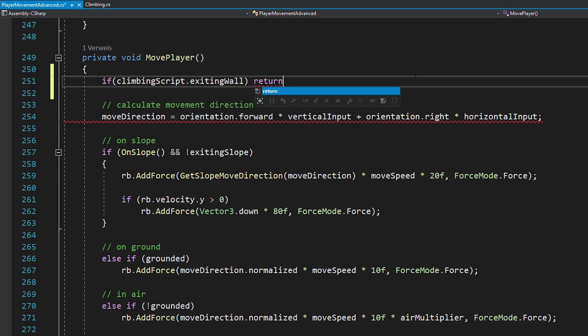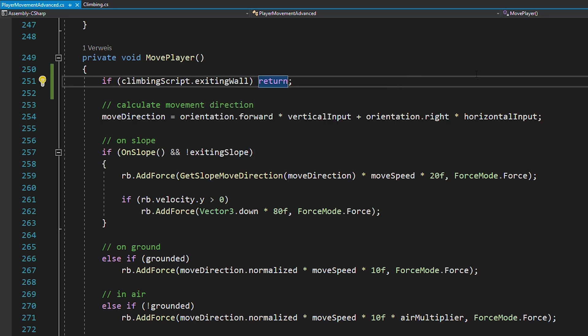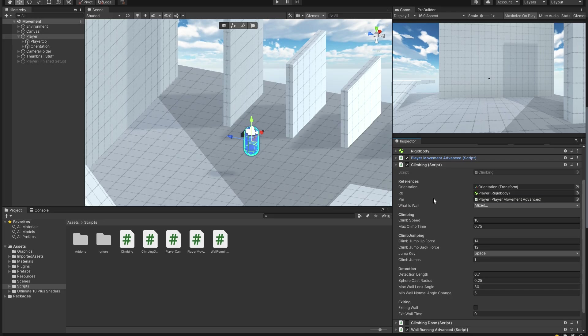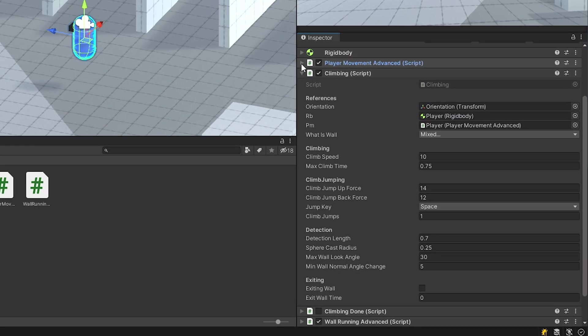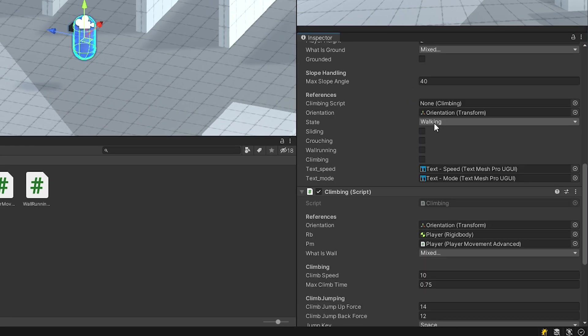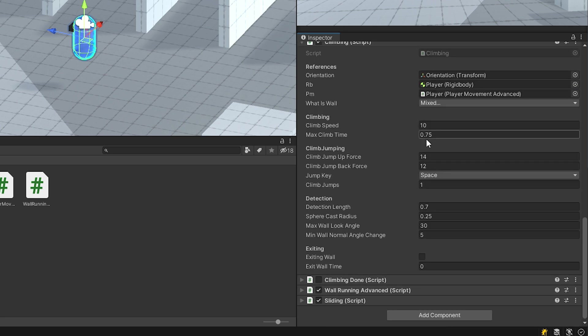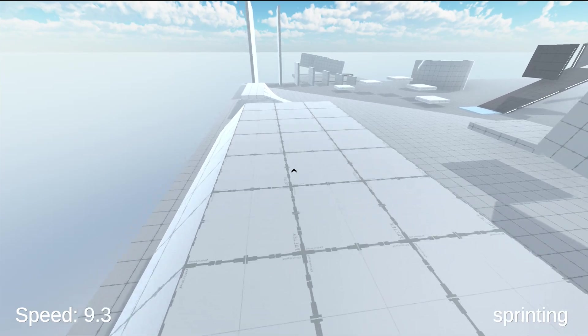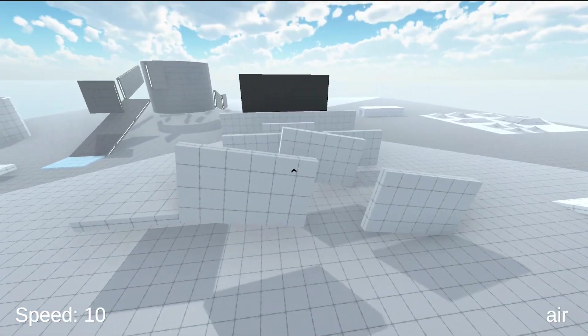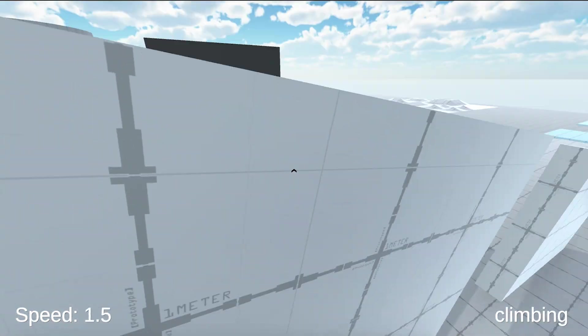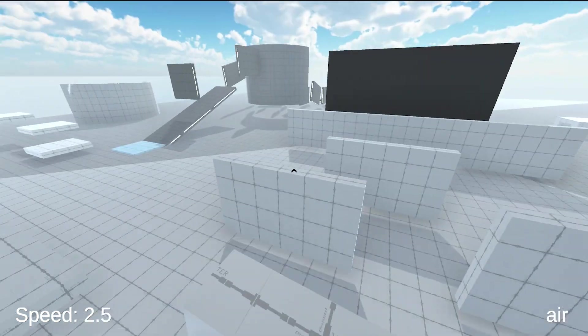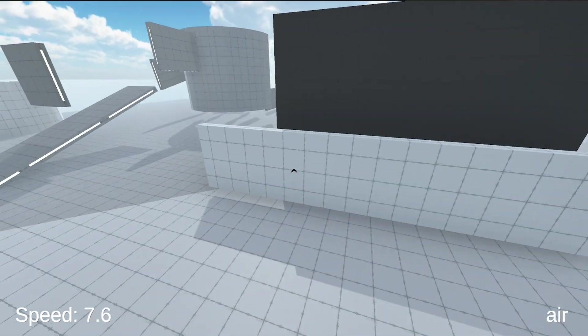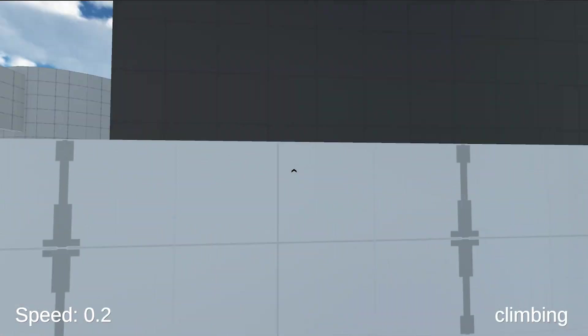Back in Unity, assign the climbing script to your player movement script, set the exit wall time to something like this, and hit play. And there you go, you have successfully coded a climbing ability that smoothly works together with wall running.